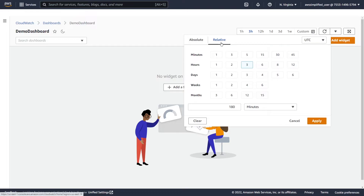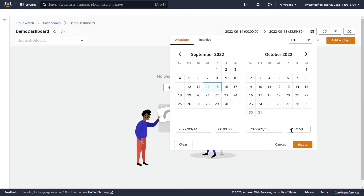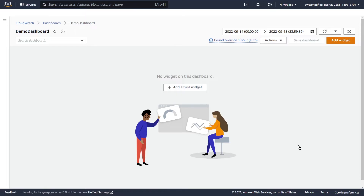This is the relative page. If you want to change it to a particular time at a particular day, click on Absolute. Now we can specify what particular day we want metrics for. So if you want, for example, between the 14th and 15th, between midnight and the end of the day on the 15th, you would do that and click Apply. Now your data is showing for that particular range if we had any widgets on the screen.